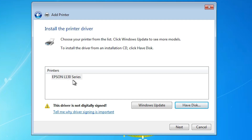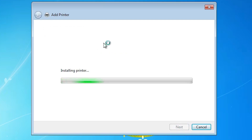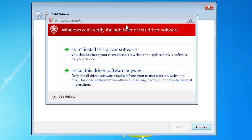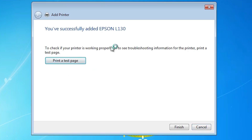Here we find Epson L130. There is one error: this driver is not digitally signed. This is the error we are talking about, but it is very simple to solve. Here we find Epson L130 — select it and click Next. Here we find the printer name — remove the extra text and type 'Epson L130', then click Next. In a few seconds an error will appear saying 'Windows cannot verify the publisher of this driver software.' To solve this, simply click 'Install this driver software anyway.' Our installation will start and should take only a few seconds or minutes — be patient. Our printer is installed. If you want to print a test page click on Print Test Page, or click Finish.